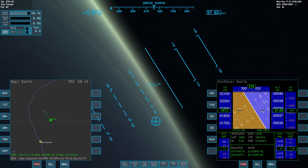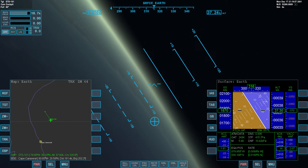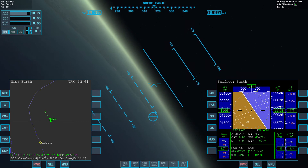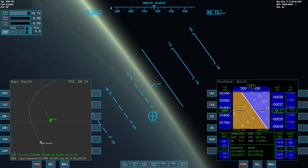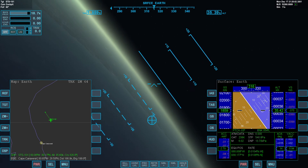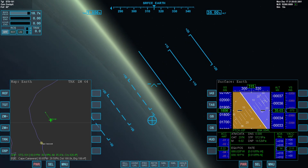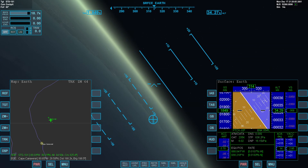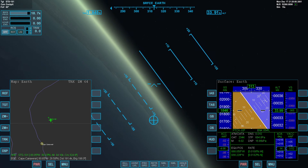Here we are in a downwind leg for landing, Runway 15, Kennedy Space Center, Cape Canaveral, Florida. 4,000 miles per hour, 120,000 feet, no engine power at all.